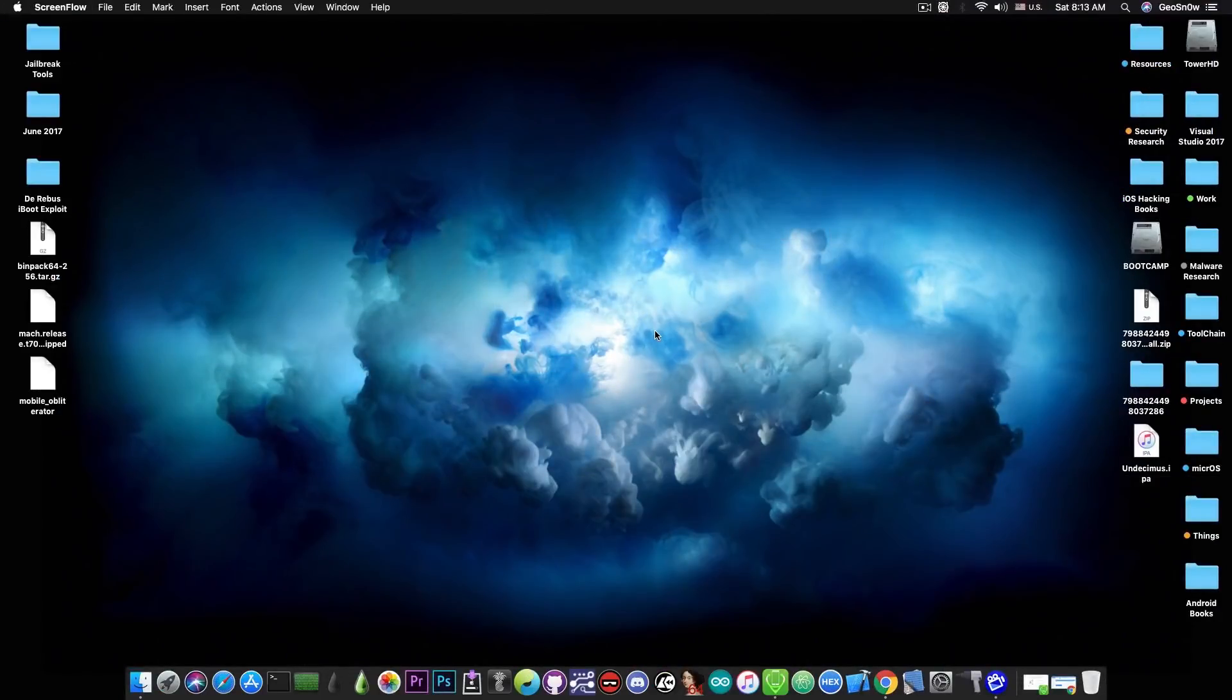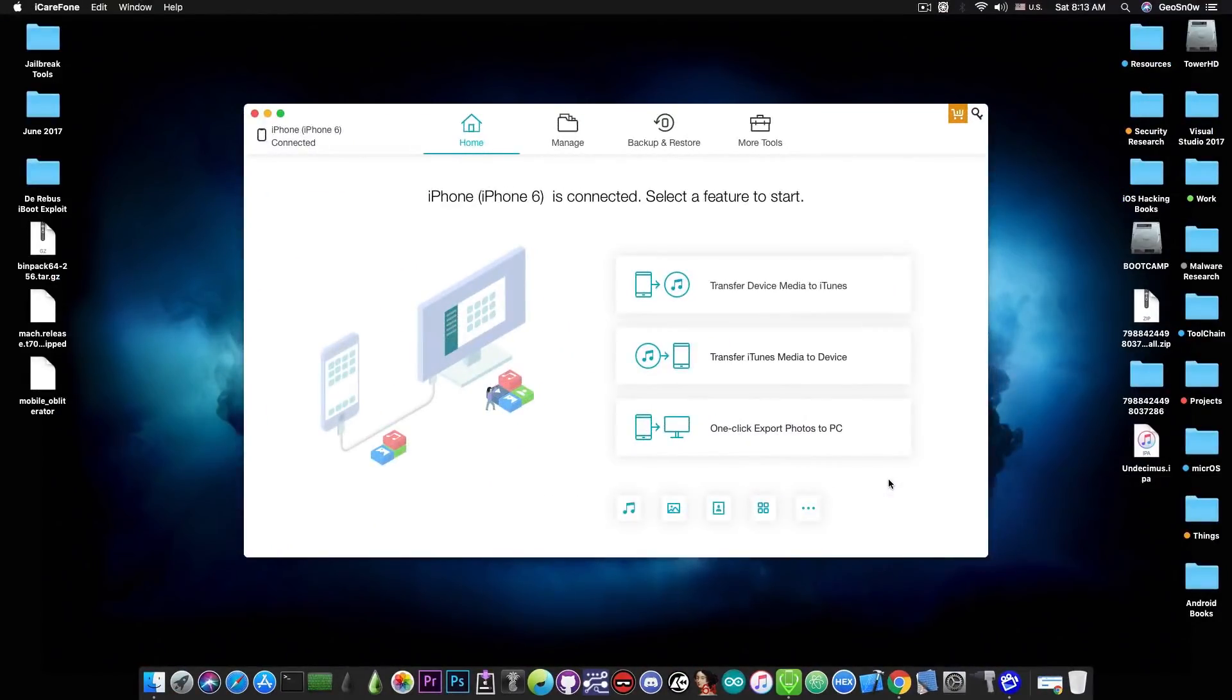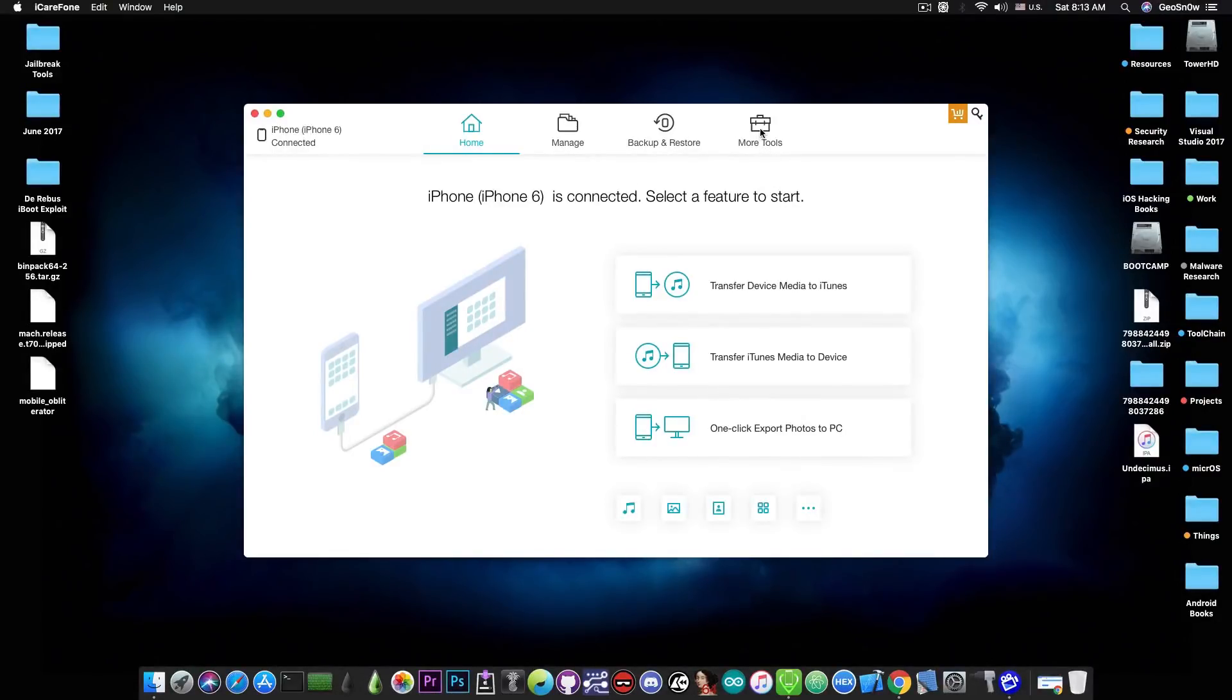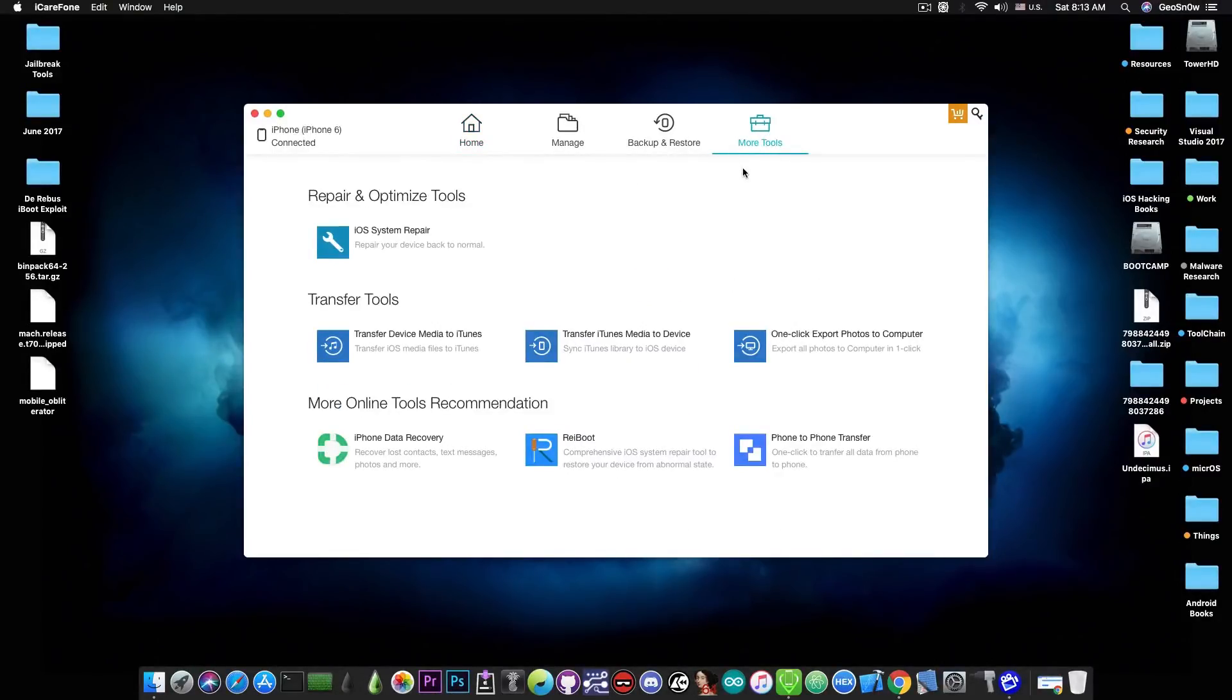This video is brought to you by Tenorshare and their software iCareFone, which allows you to make backups easier than with iTunes, and provides tools to fix your iPhone if it's broken. Check the program out in the link below.